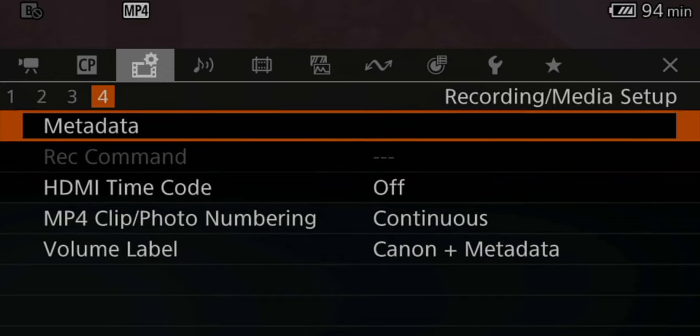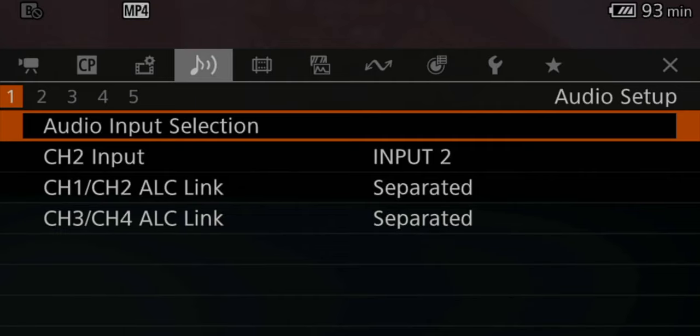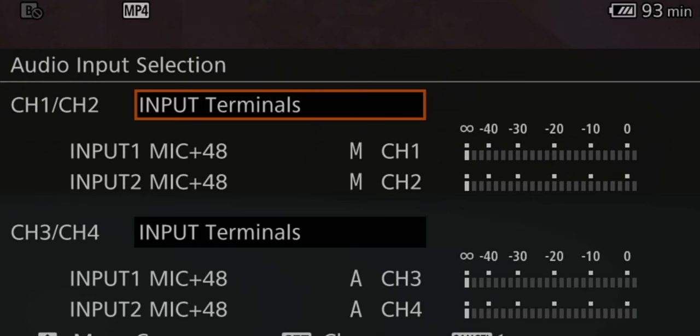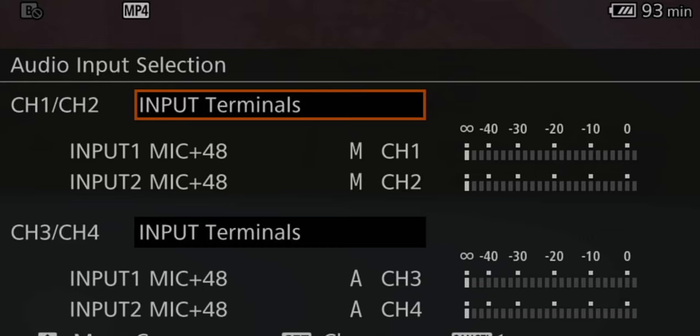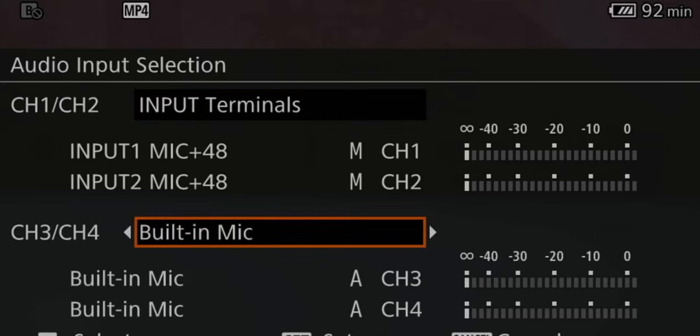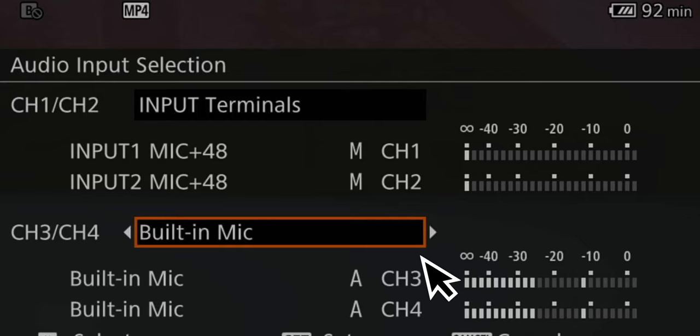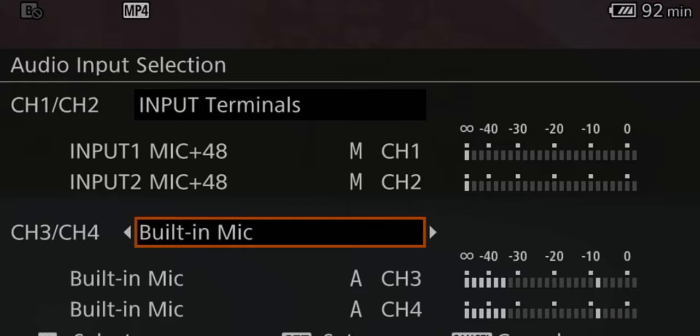Tab number four — I don't really use metadata, so I left everything as it was. Now let's go to the audio setup menu. When we go to the audio input selection, channel three and four I usually set to the built-in microphone, so I record scratch audio at all times. If my main audio fails, I can always use a second one, or when recording talking heads like this, I only use the scratch audio on my Canon C70 and then sync it up to my audio recorder.